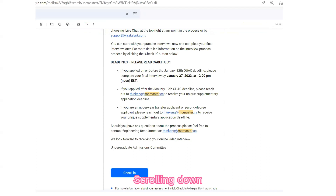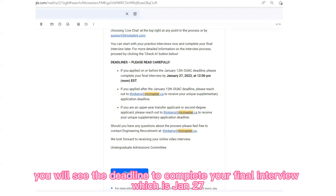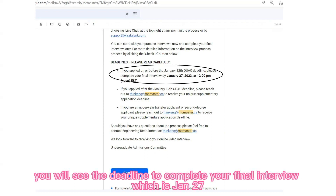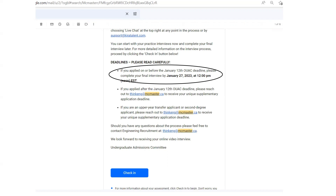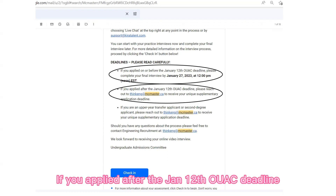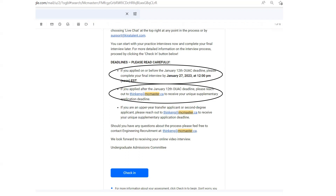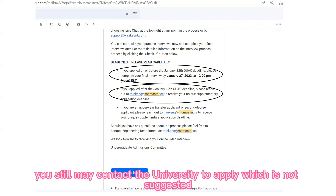Scrolling down, you will see the deadline to complete your final interview, which is January 27. If you applied after the January 12 OUAC deadline, you may still contact the university to apply, though this is not suggested.